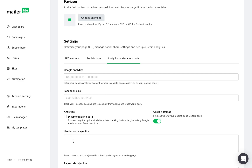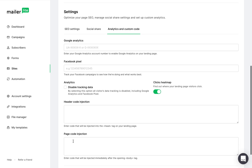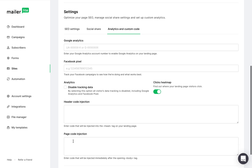This is your header code injection and your page code injection. If you want to add custom code to your page, this is the place to do it. And lastly, this is where you switch on the heat map.